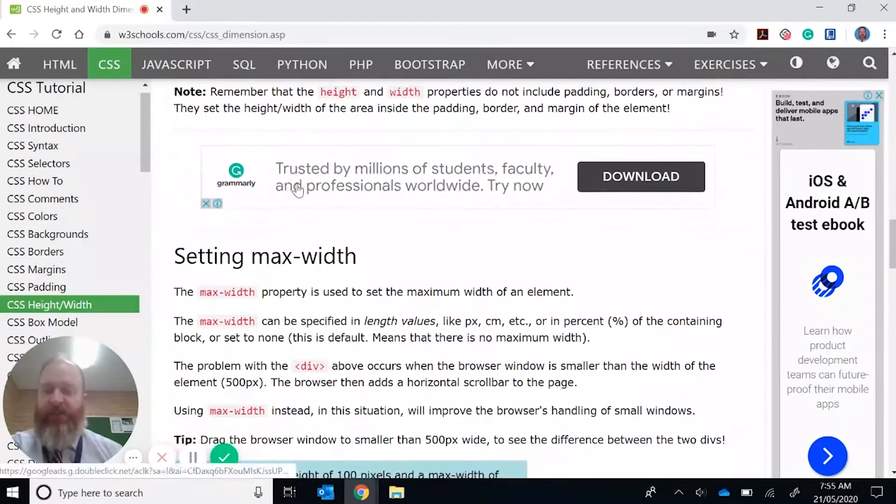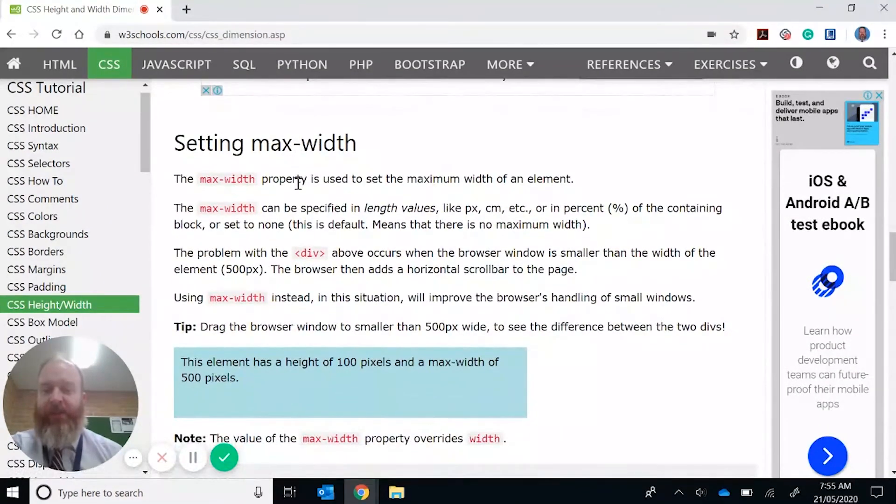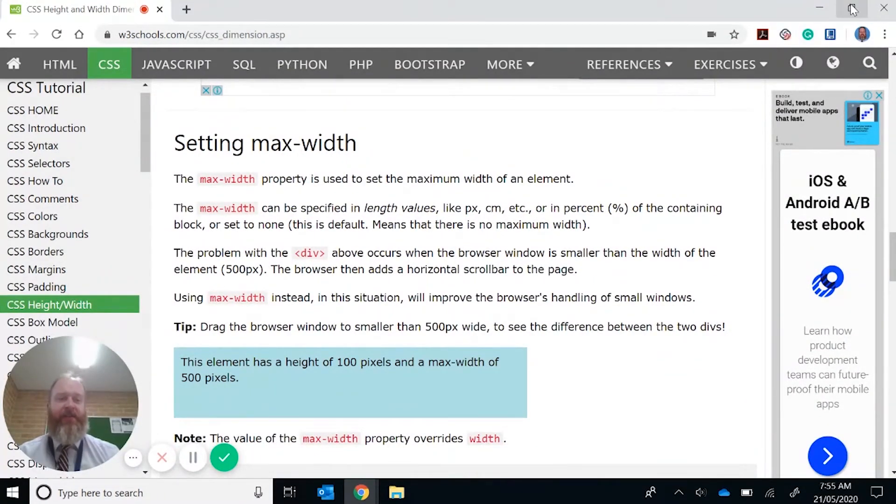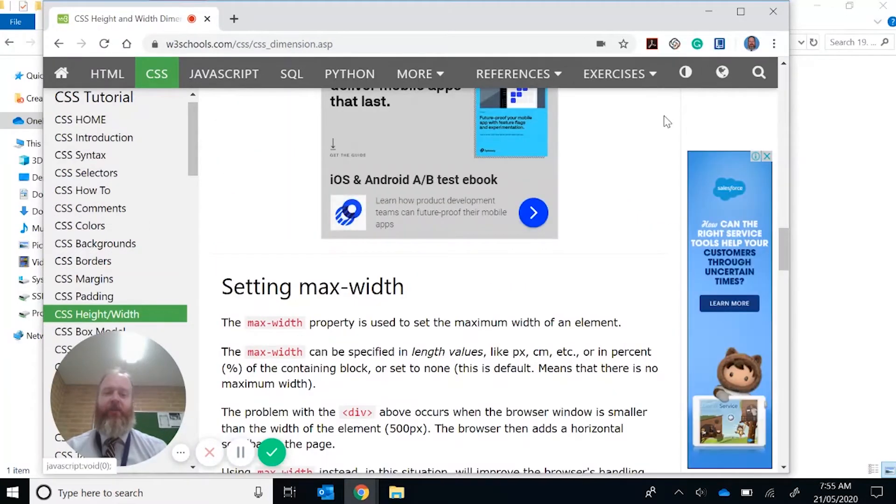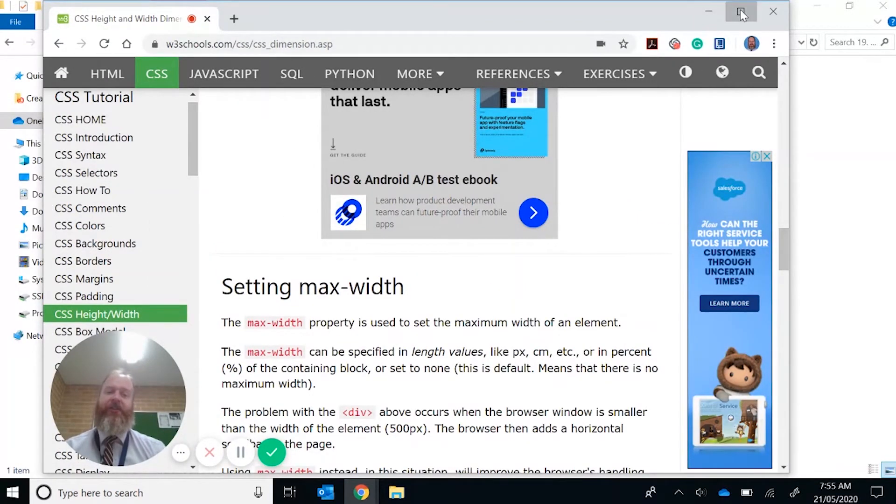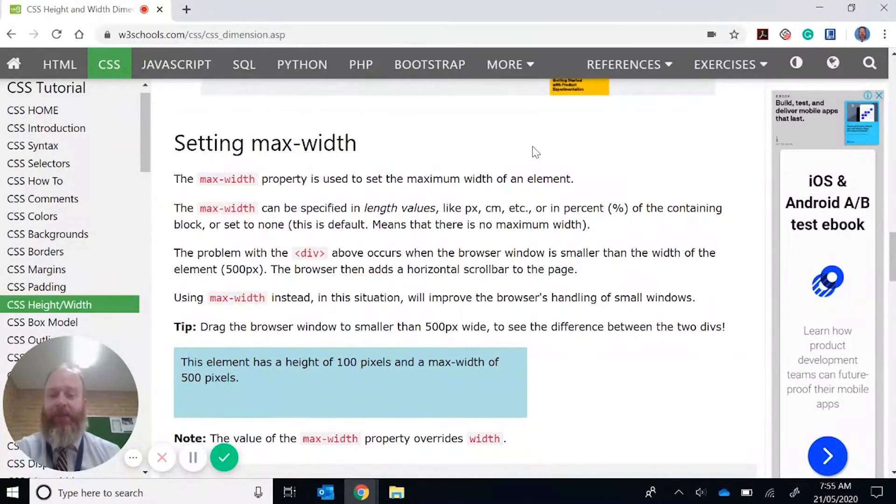You can also set the max width. Now this is really good when you minimize a browser like so. Sometimes you don't want a particular element becoming too large, especially if we shrink it or make it to a very high resolution.